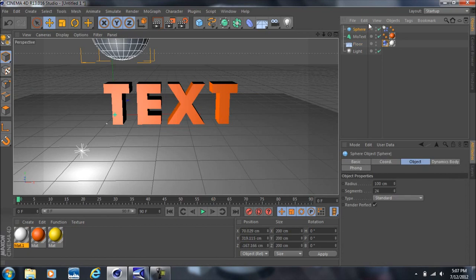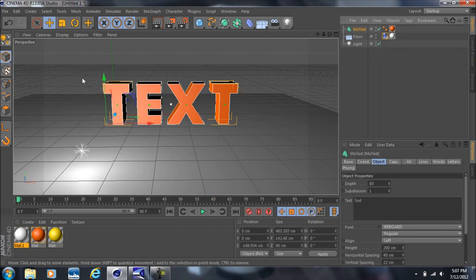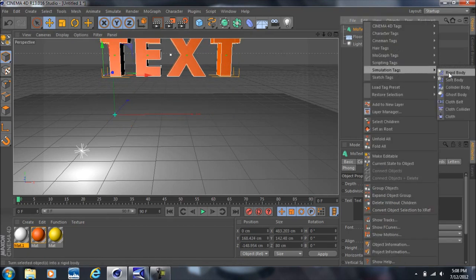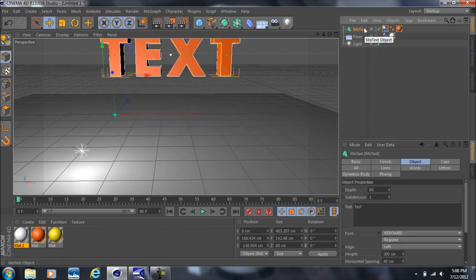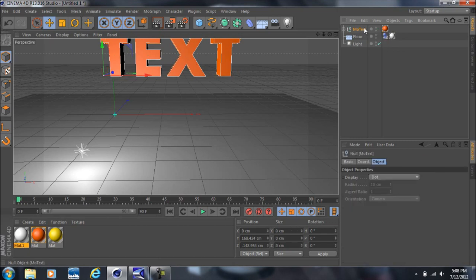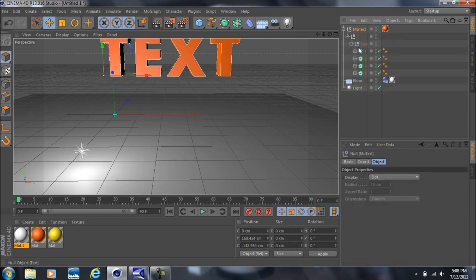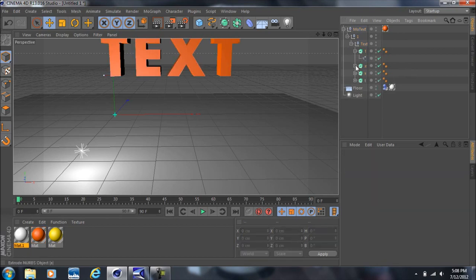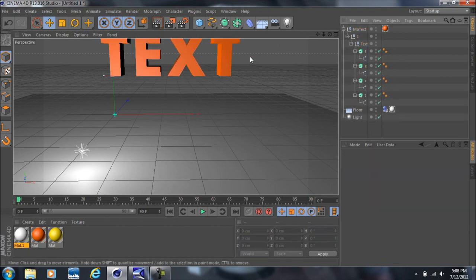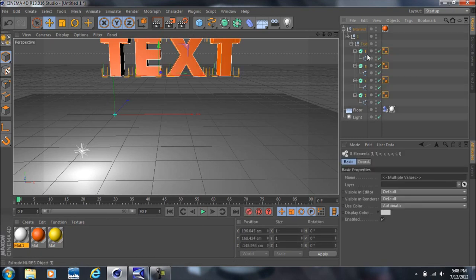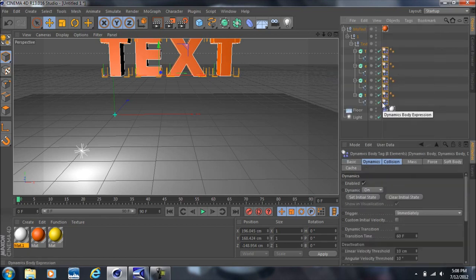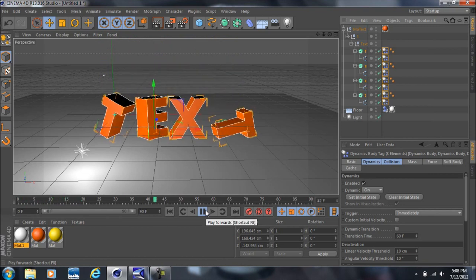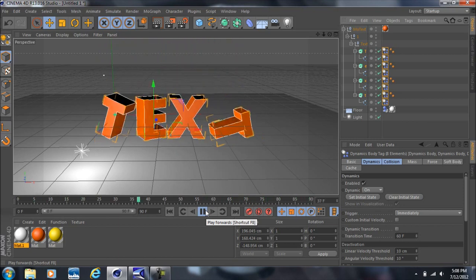This works with any object, including text. If you add a Rigid Body tag to the text and play it, you can see it falls. But notice that if the text is not made editable, it falls as one solid piece. If you press C to make it editable, then add a Rigid Body simulation tag, each individual letter interacts on its own — they all do their own thing rather than staying as one solid piece.